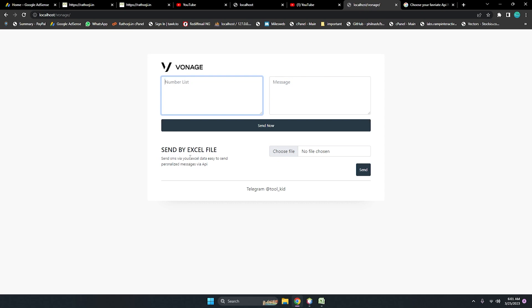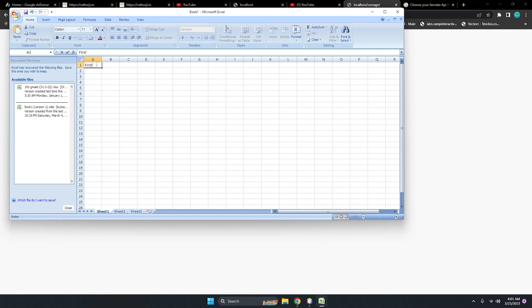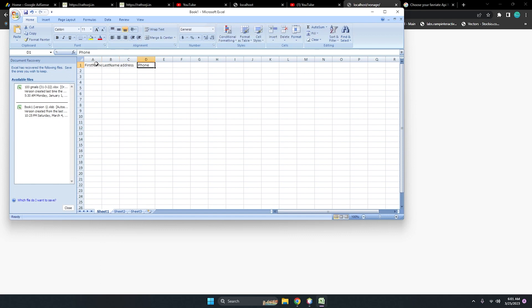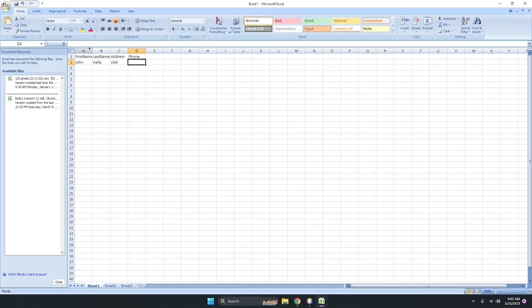If you have an Excel file like this with data including a first name, last name, address, and phone number list — for example, name is John, last name is Kelly, address is XYZ in the USA — and here is a 10-digit phone number. The mandatory columns are: first name, last name, address, and phone number. These are very important.